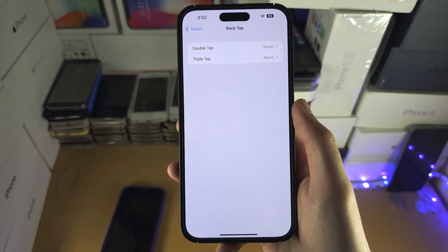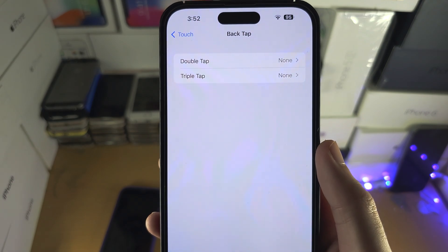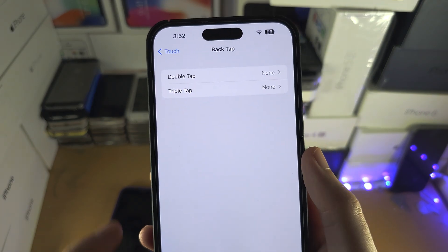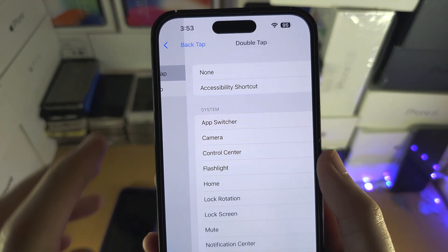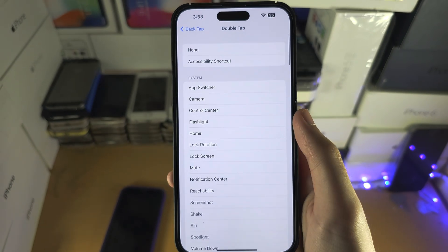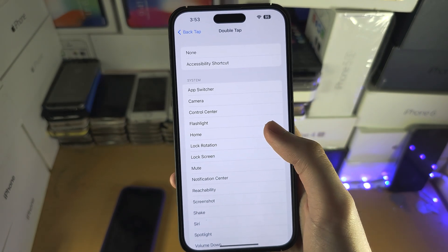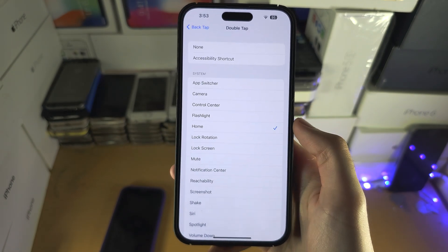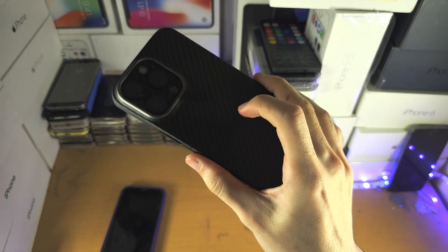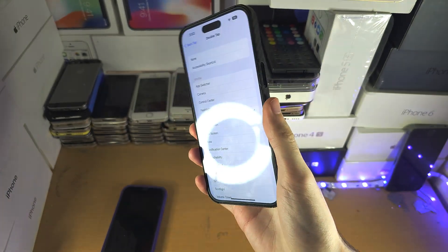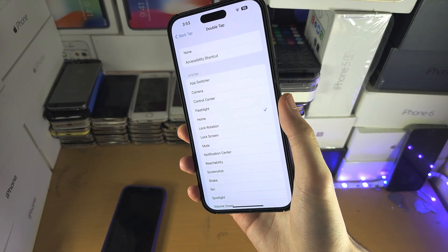Inside here, you can program a double or triple tap. Let's tap on Double Tap and select 'Home'. Now when you double tap the Apple logo, it should take you home.